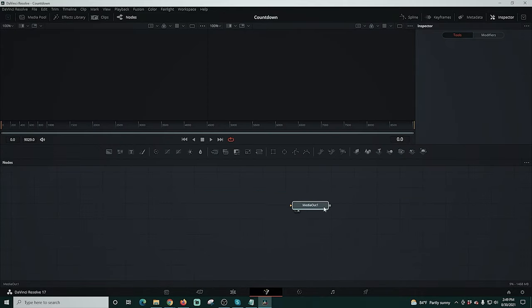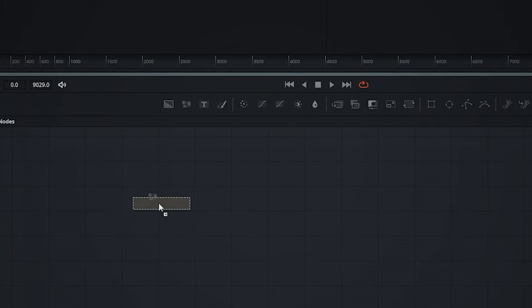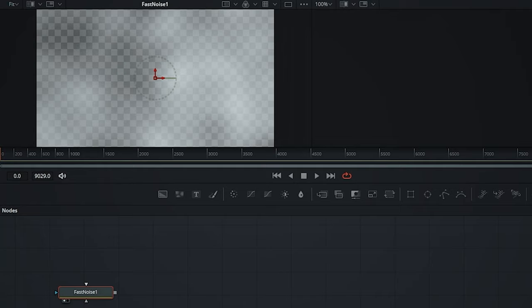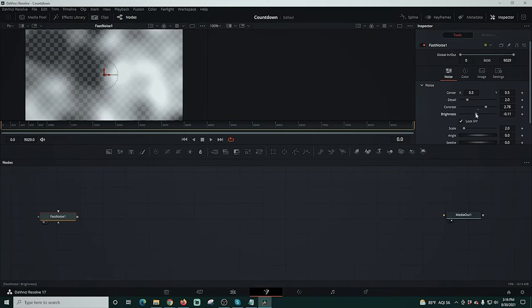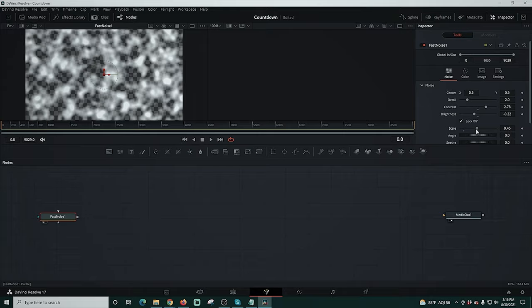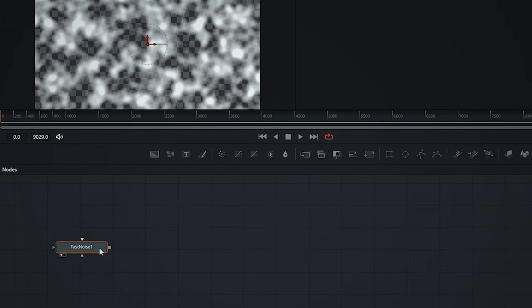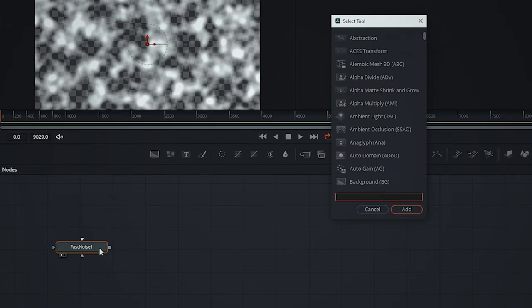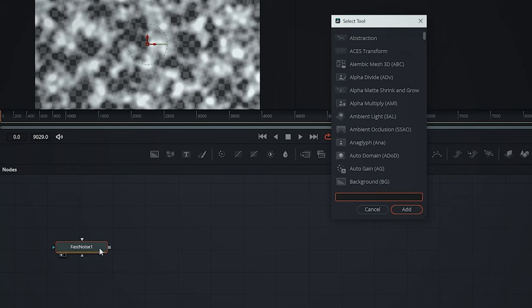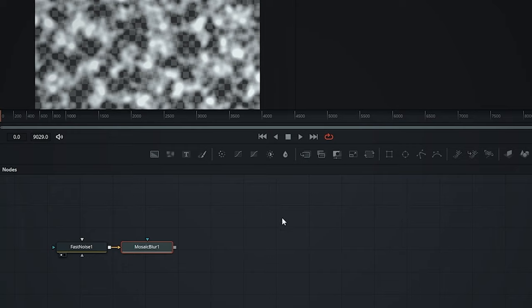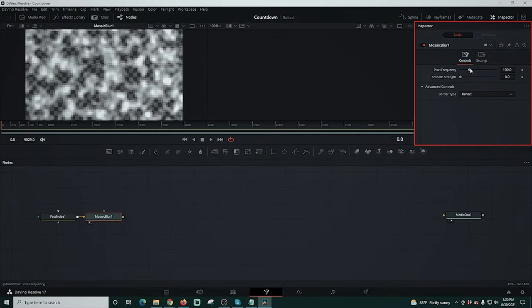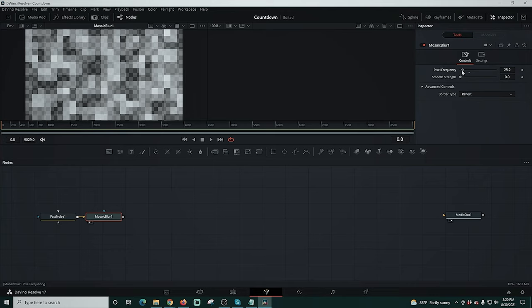I'll drag this all the way over to the right and then drag this fast noise right onto here. We're going to select that and drag it up into our left window and I'm going to adjust the contrast and the brightness. Then I'm going to adjust the scale so we get a little bit more of it. Then I'm going to select fast noise and click shift space and type in MOS and select mosaic blur, and that adds it right onto our chain. I'll drag it up into the left window and adjust the pixel frequency and that's pretty much it.